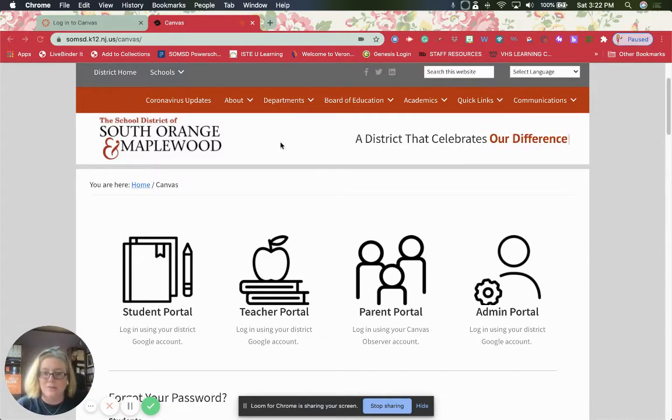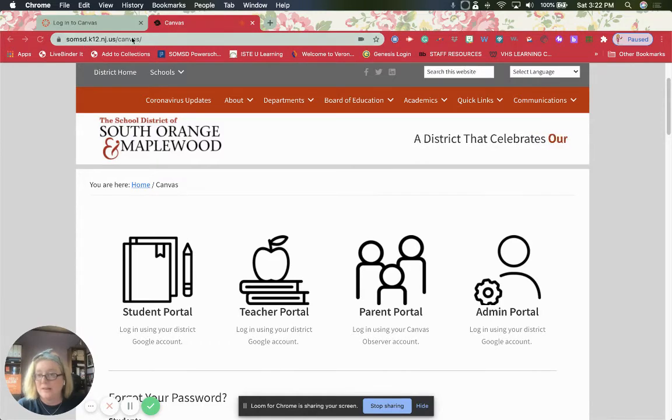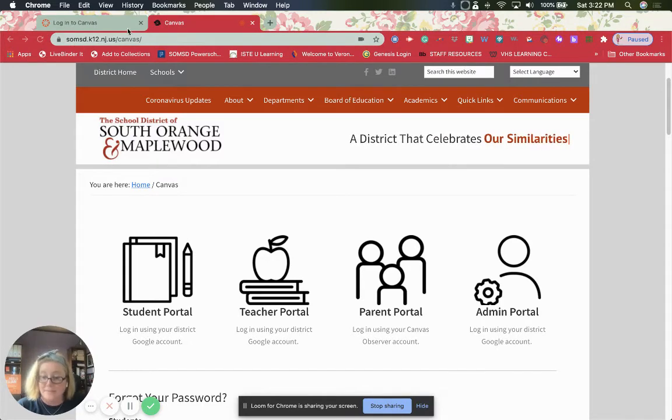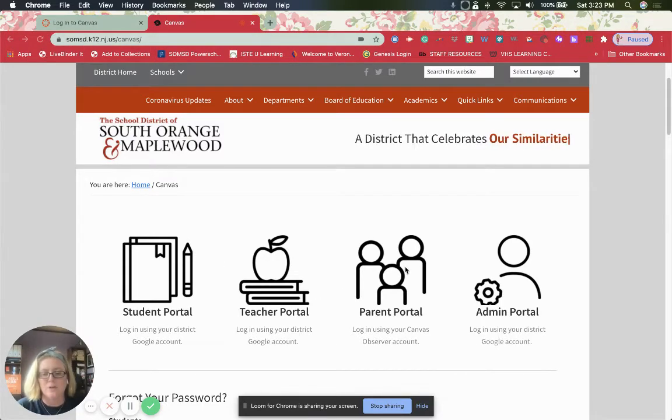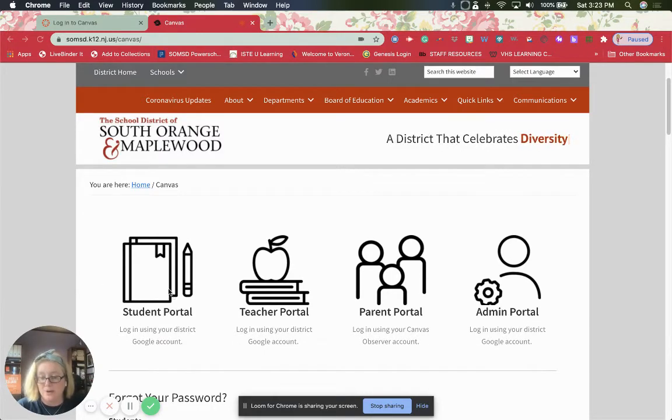So let's go in. We go back to the landing page. SOMSD.K12.NJ.US Canvas is the landing page. We are going to click on the student portal part.